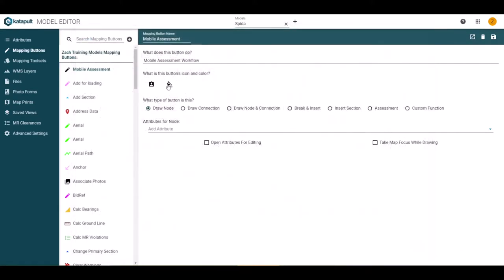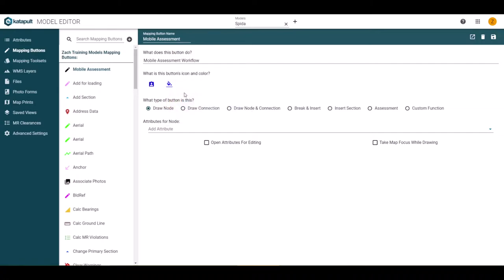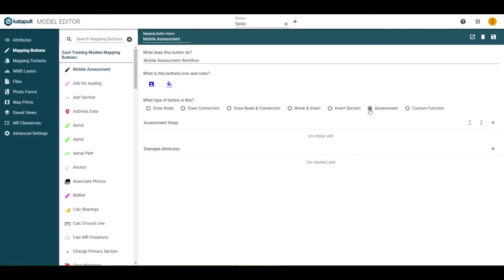Next, choose your button's icon and color. For button type, you will choose assessment. This will add assessment steps and stamped attributes.